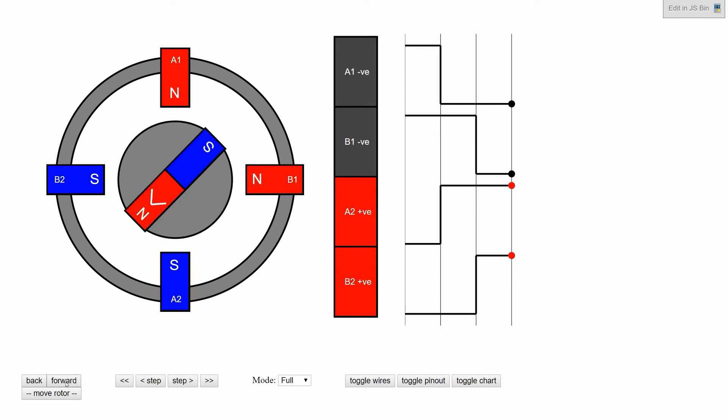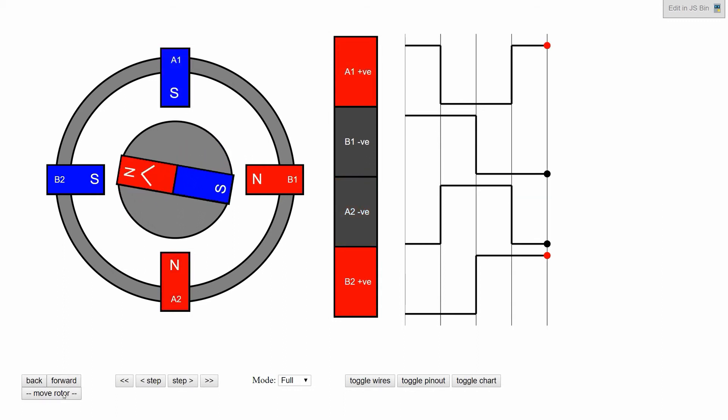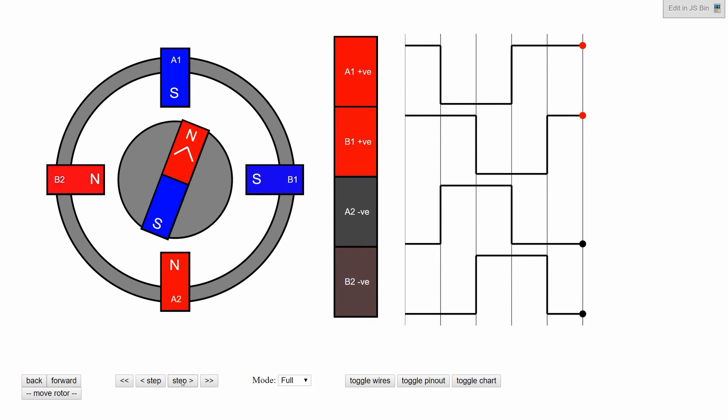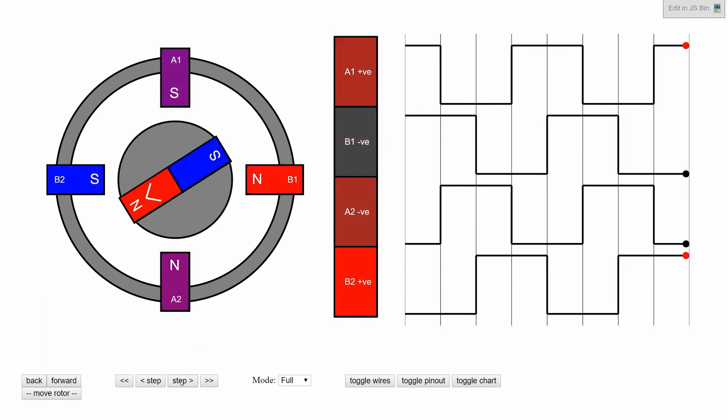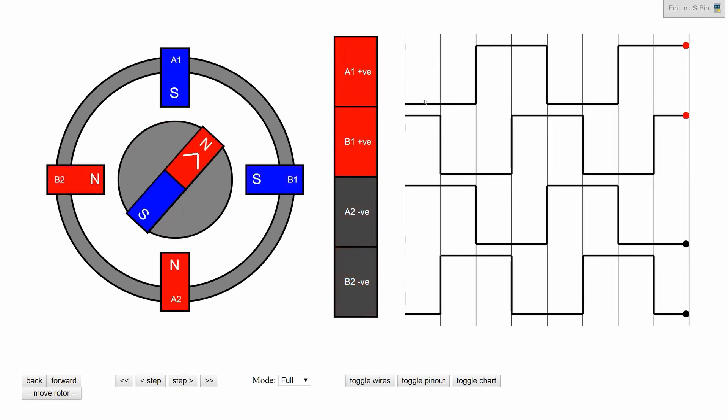Then we reverse the polarity on A again. And then our next step, we're back to where we started. If we continue through this progression, it kind of looks like a wave as well, but it's two wide instead of one and has an overlap.